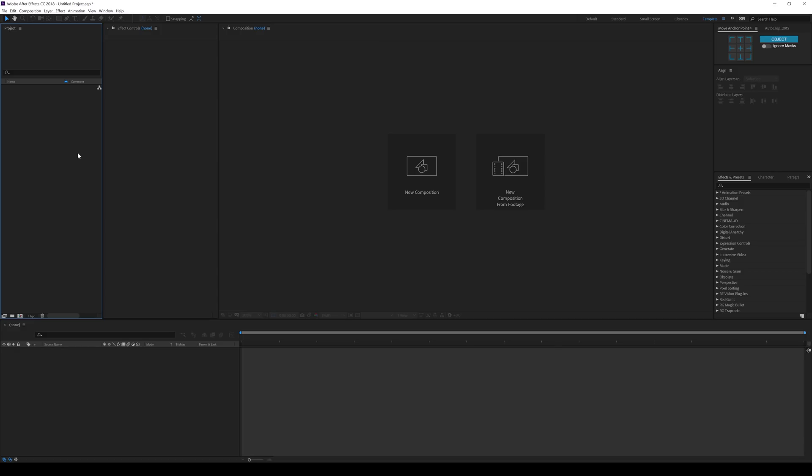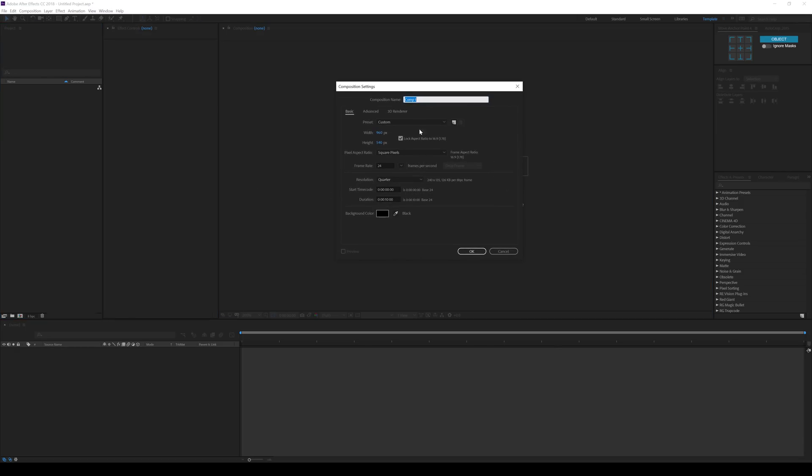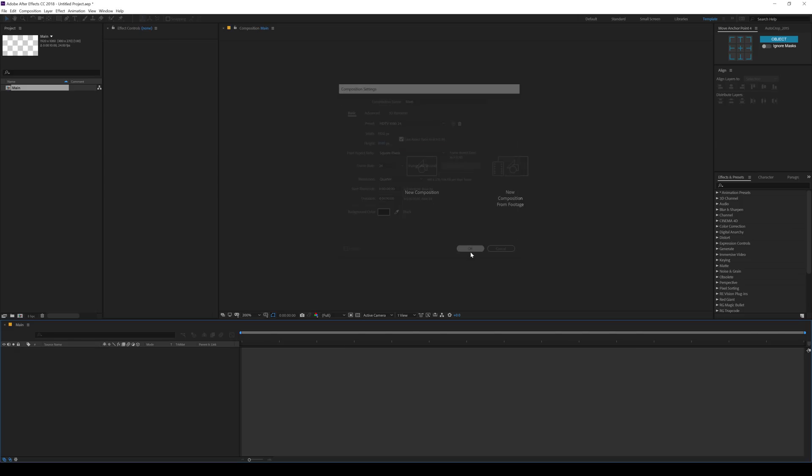Okay, so here we are in Adobe After Effects. Let's start by creating a new composition. Call this Main as this is going to be our main composition. For the width, I'll go 1920 by 1080, 24fps and 10 seconds long. Hit OK.